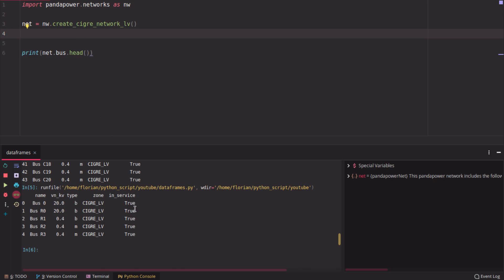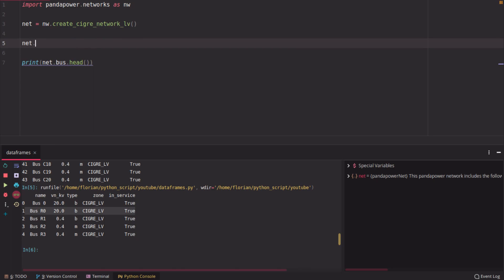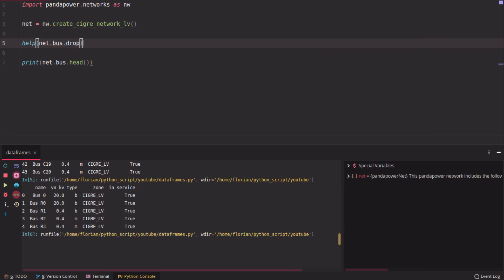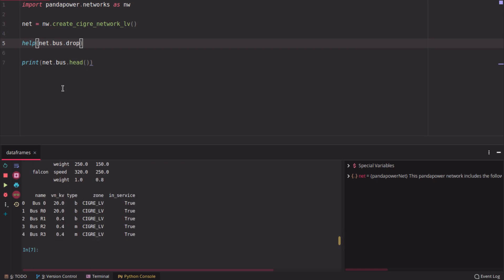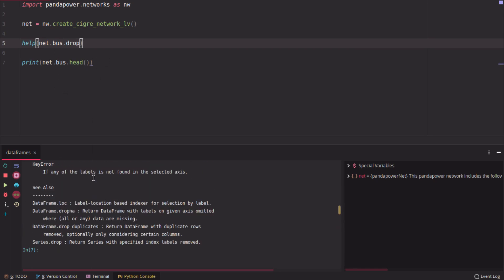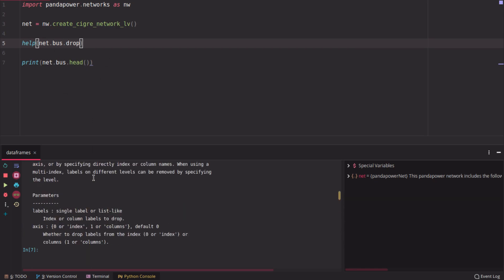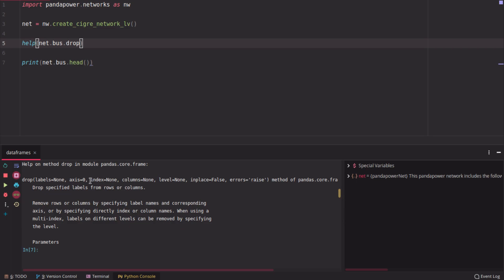Now let's say we want to drop the first row. We want to drop the row, and for this we can use the drop function of Pandas. By the way, if you need some information about any function in Python, you can always use help, the function name, and it will print the documentation. So here it says what drop can do.